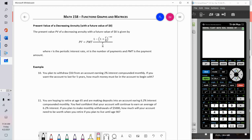In this case we're going to look at a decreasing annuity. You're going to have a retirement account and you want to withdraw money from that account. Problem 10: you're going to withdraw fifty dollars from an account earning two percent interest. If you want to draw fifty dollars each month for five years, how much money will you need to start with?